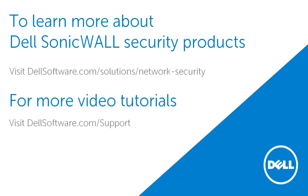This brings us to the end of this video on how to log in to the SonicWall UTM appliance using the command line interface.